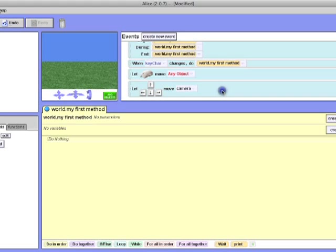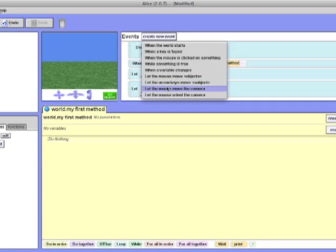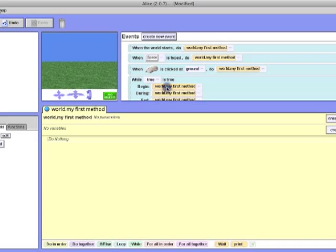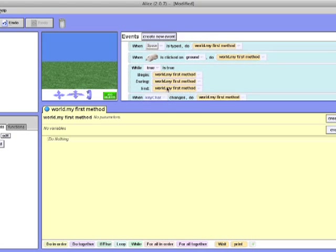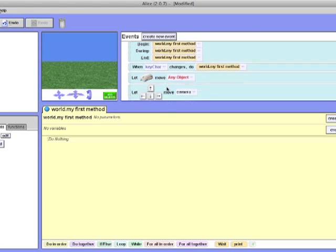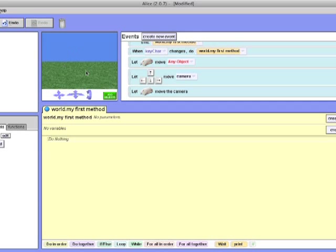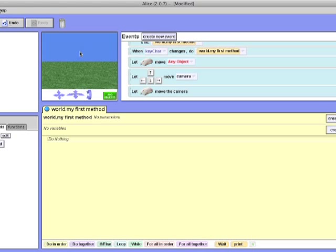The next event is let mouse move camera. It is quite similar to the previous event except it is more definitive. You have to use the mouse and you can only move the camera. It is quite self-explanatory and you can just use your mouse to move the camera and you can test this out yourself when you click the play button. It is often used in games to look around.